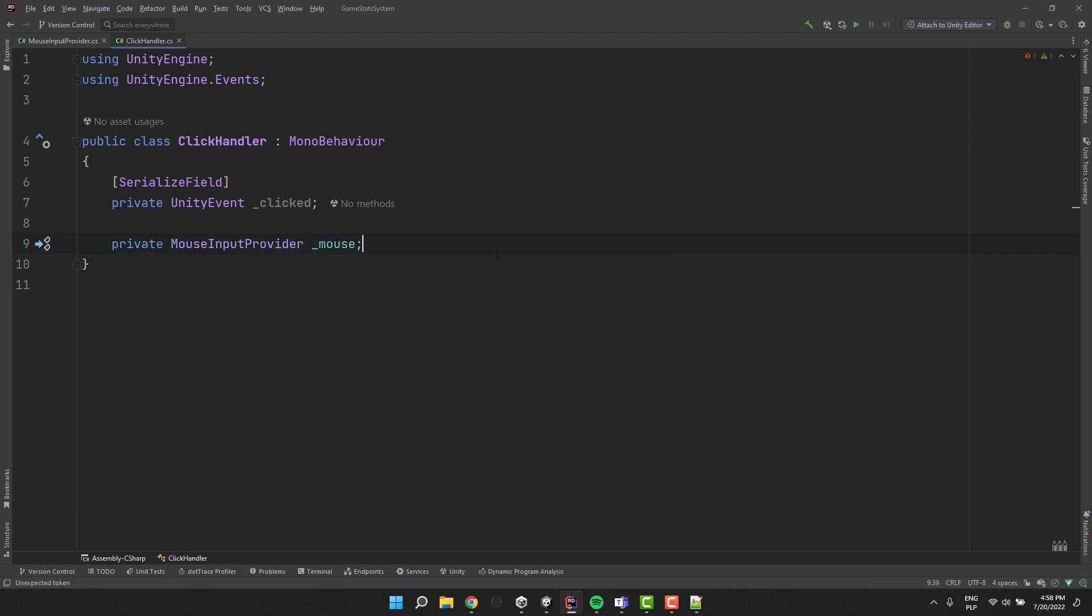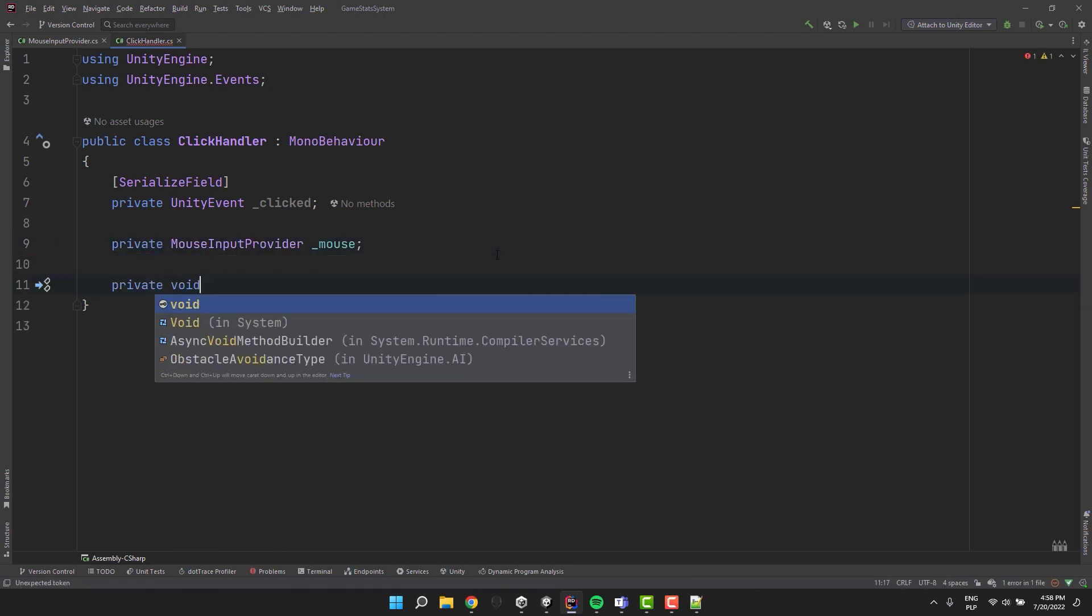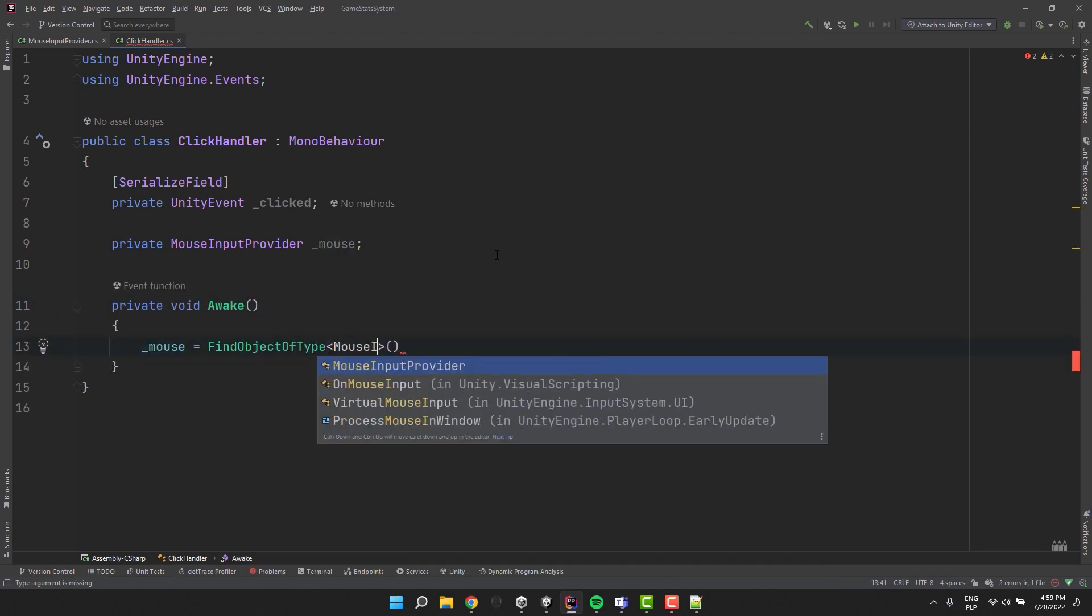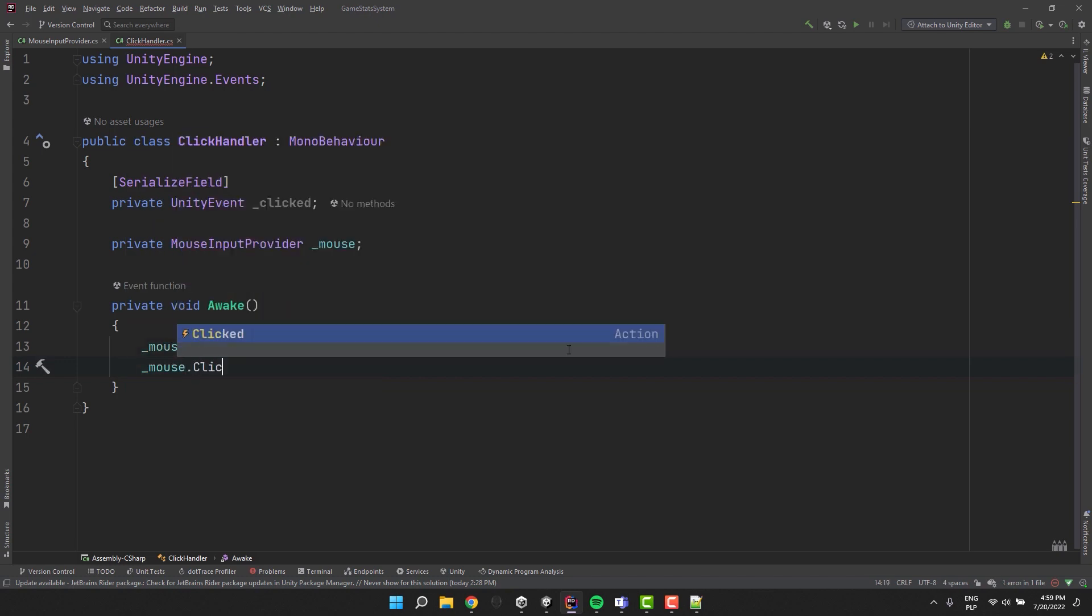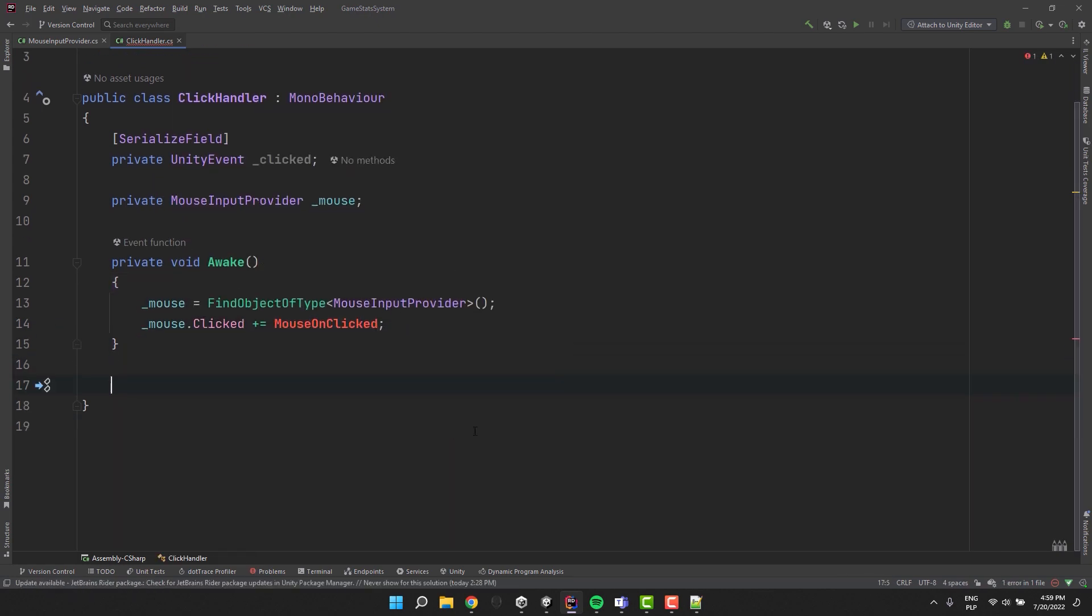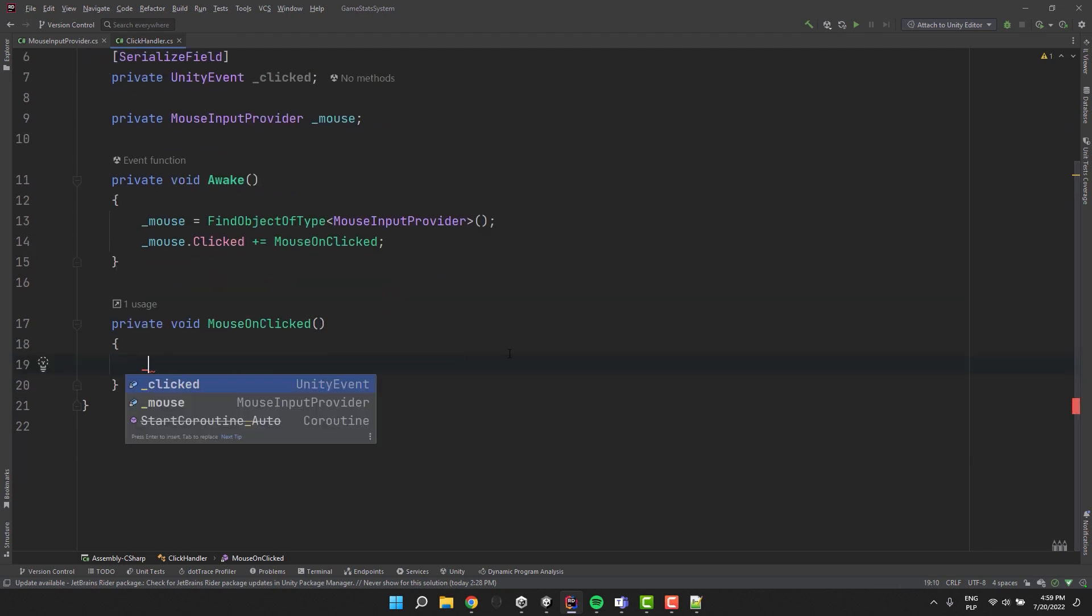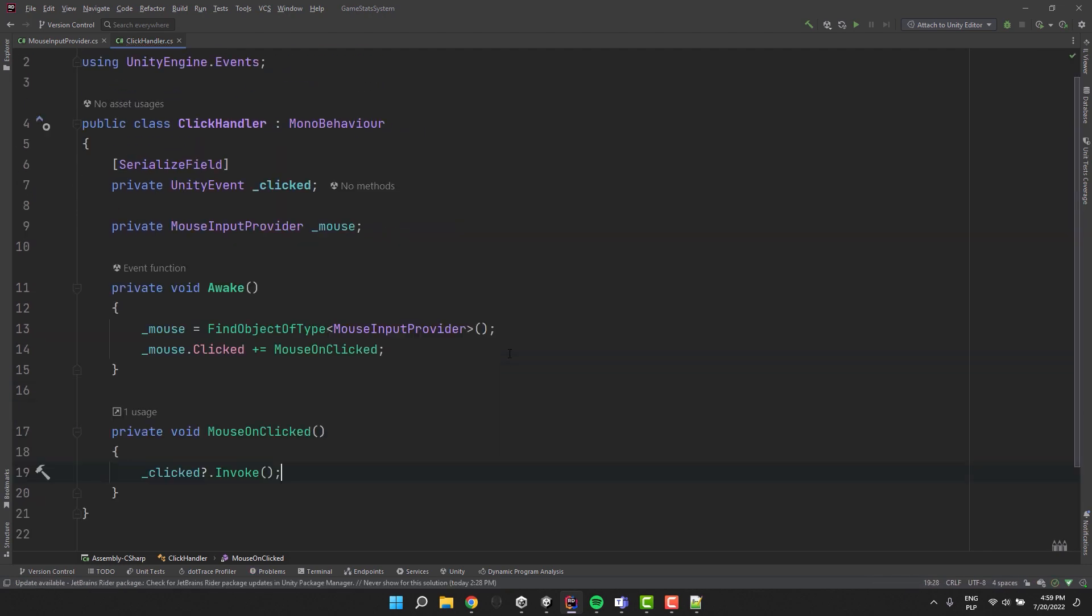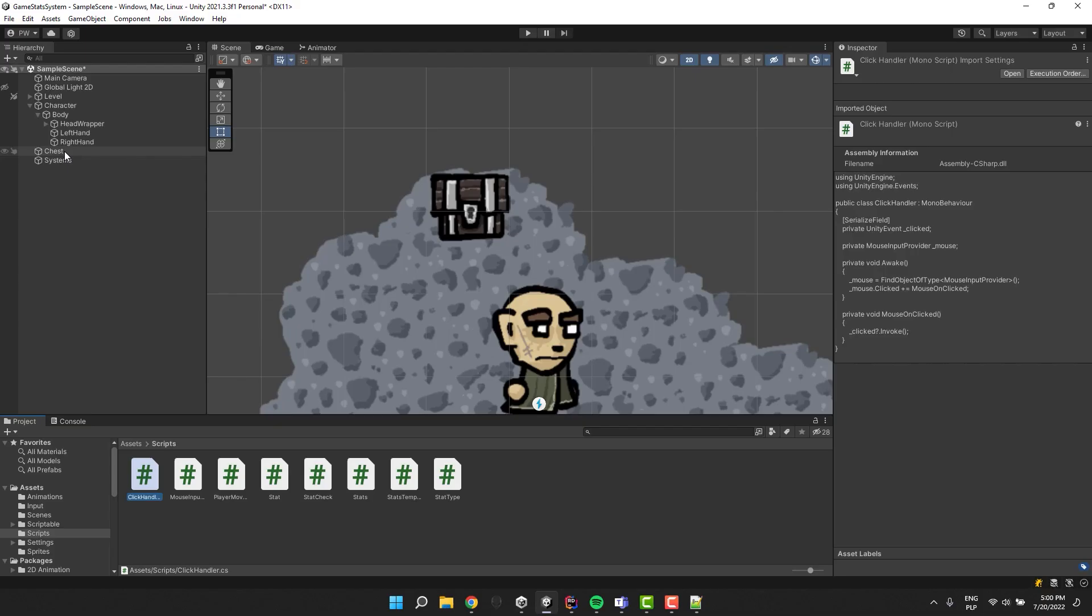Now I add a variable for the mouse input provider and in the awake method I assign it using FindObjectOfType. Then I subscribe to its clicked event with MouseOnClicked method which we'll implement now. It will have only one line invoking the clicked unity event that's part of our click handler class.